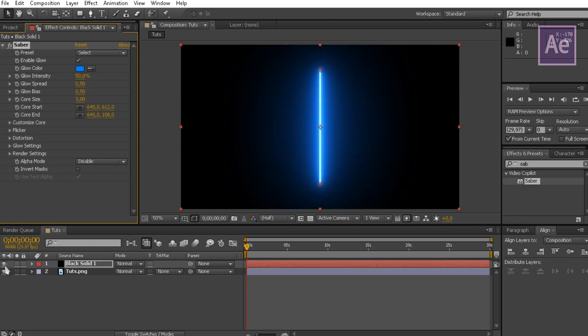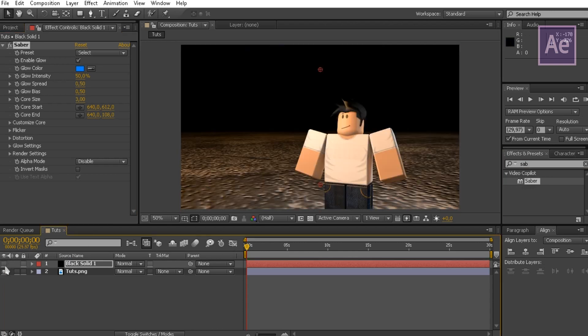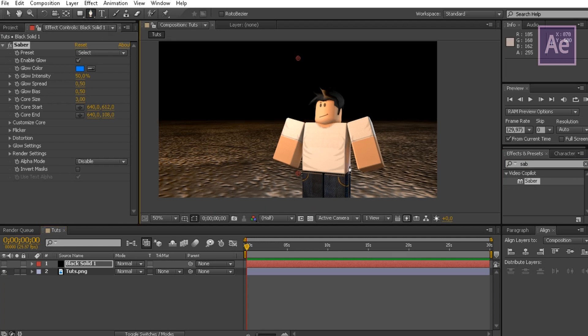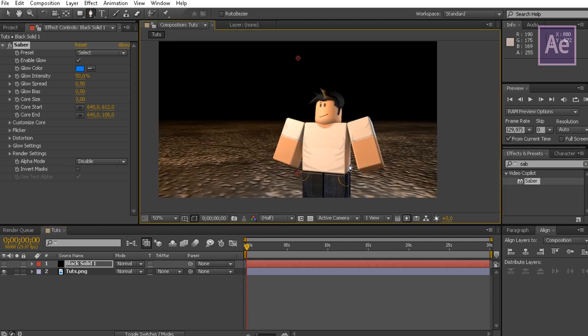Now make it invisible, and apply the pen or mask tool while selecting the black solid. Now make a mask on the outside of the avatar.